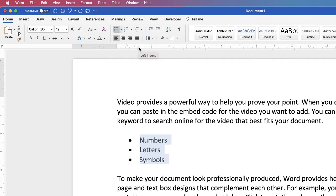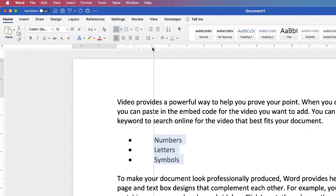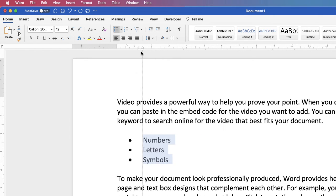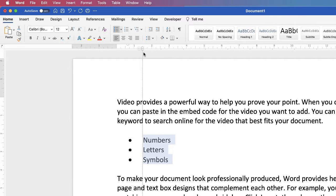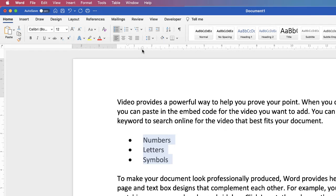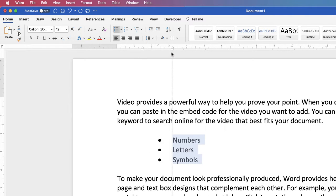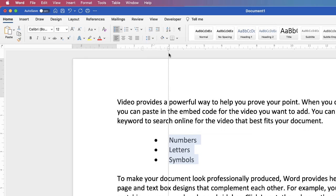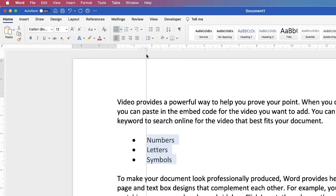If I want to increase the gap between my bullet points and my text I just grab this triangle and drag it over. You can see that I can increase or decrease the space between my bullet points. If I want to then move the whole of this bullet point, if I grab the rectangle below and drag to the left or right then you can see I can move all of my bullet points.